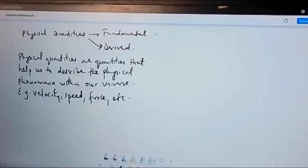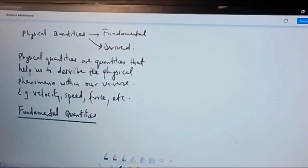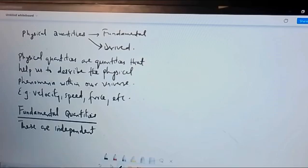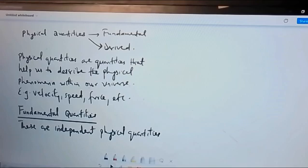Fundamental quantities are independent quantities. When we say they are independent, it implies that they don't depend on other physical quantities; rather, they are the basic quantities while other quantities depend on them.